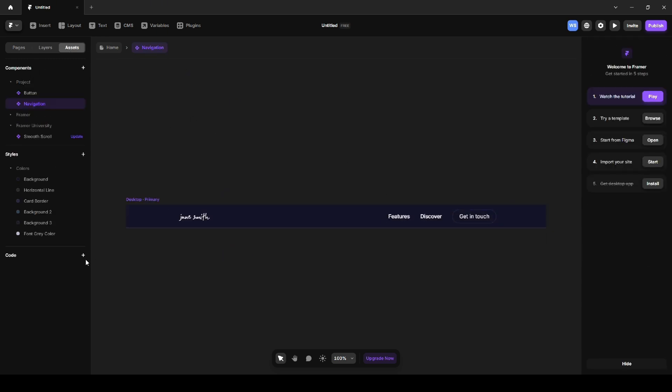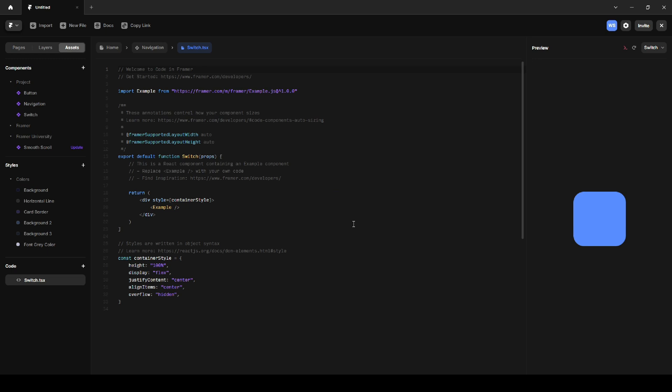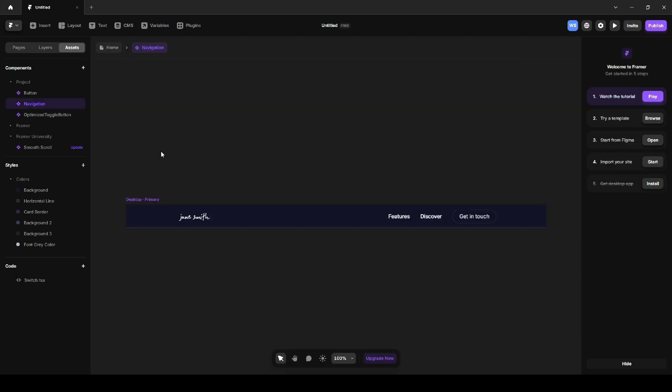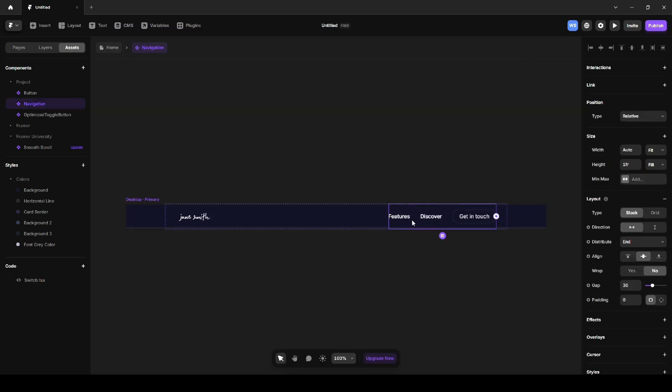The website will also have a dark light mode switcher. To create that, I'll add a custom code element where I'll insert the code that handles the switch functionality. I'll place this code inside the component and then move the switcher to the navbar, positioning it right next to the links.